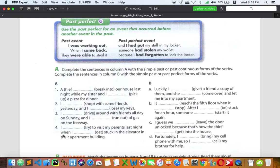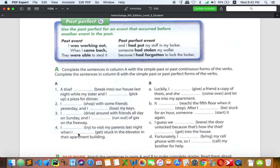Number four: 'I was trying to visit my parents last night when I got stuck in the elevator in the apartment building.' You were on your way to visit your parents and then suddenly got stuck in the elevator. So: 'I was trying' is the background action, and 'when I got stuck' is the interrupting action.